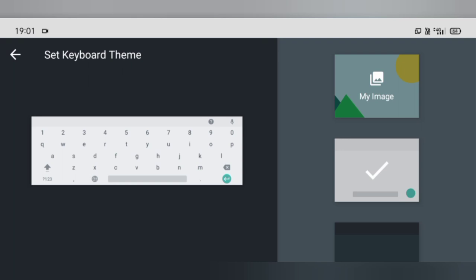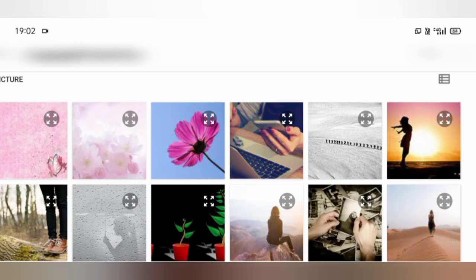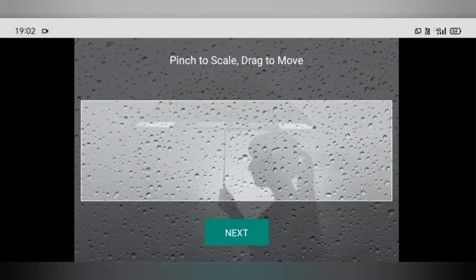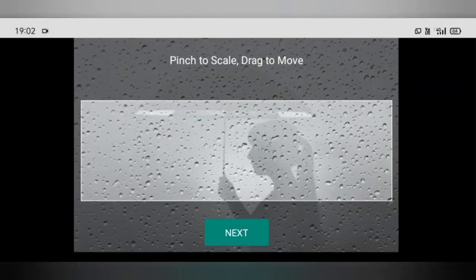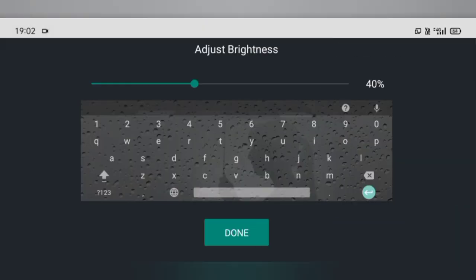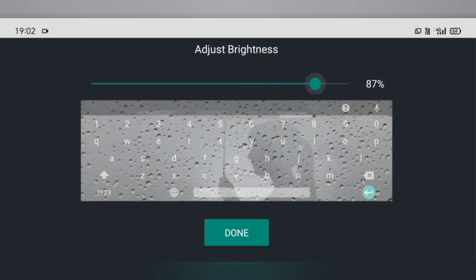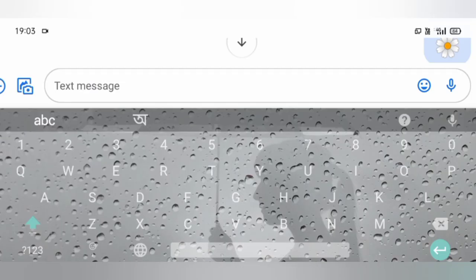Then go to apply custom theme and go to the my image option. The pics of your device will be displayed here. Now select a pic, adjust its position, adjust its brightness, and done. That's how the new theme on my keyboard looks like.